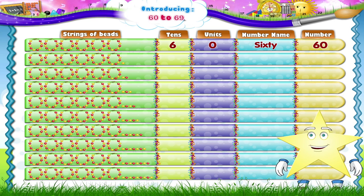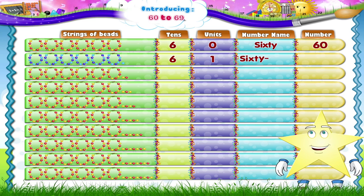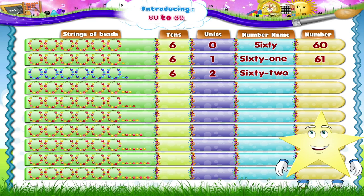Suppose we add one single bead to these beads, Starry. That would be 6 tens plus 1 unit — 61. And 6 tens plus 2 units is 62. S-I-X-T-Y T-W-O — 62. Now study, let's continue.